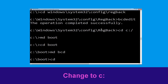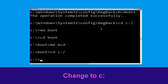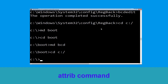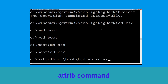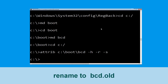Now type: cd c:\ and simply hit Enter. Now type: attrib c:\boot\bcd -h -r -s and hit Enter.